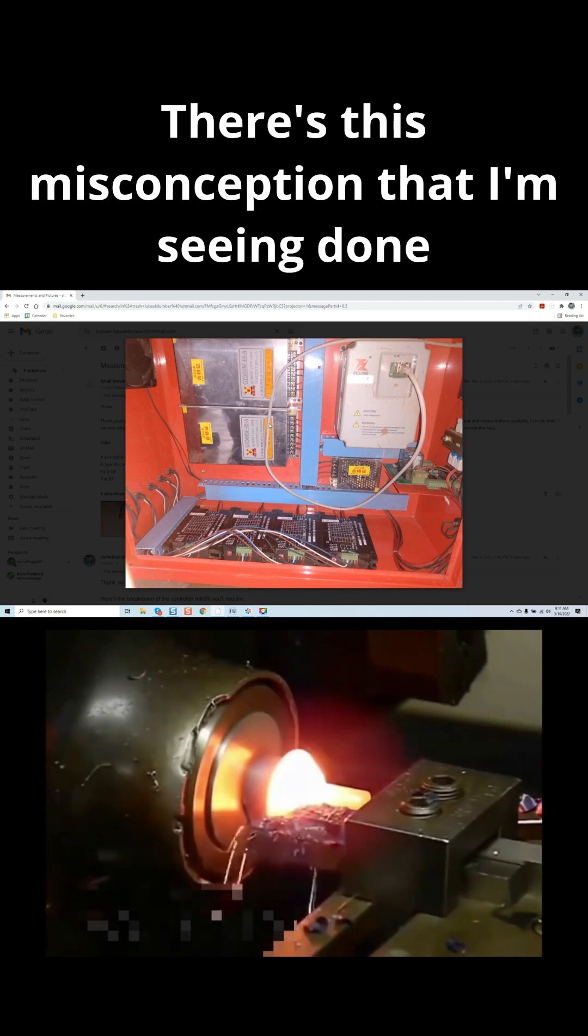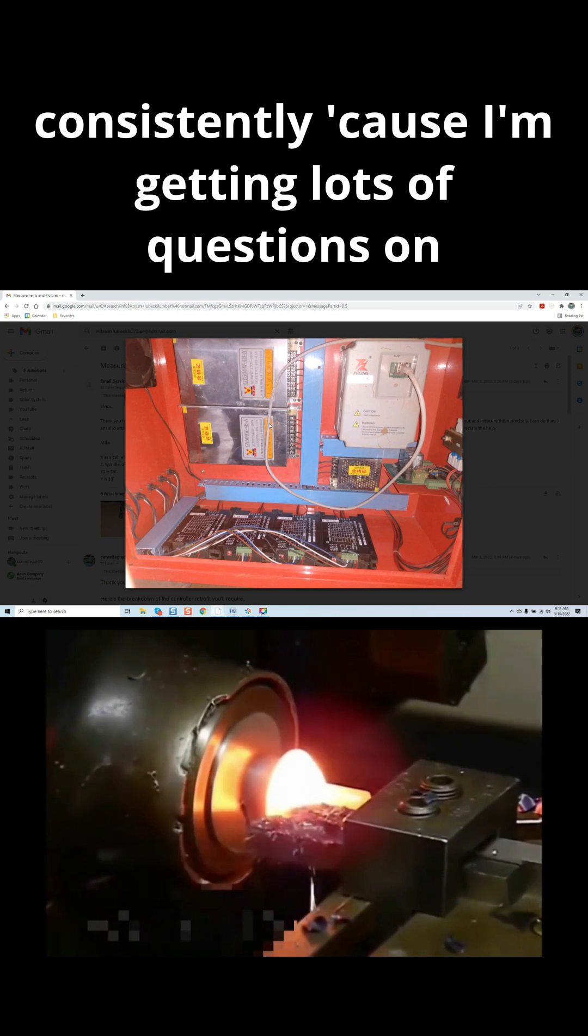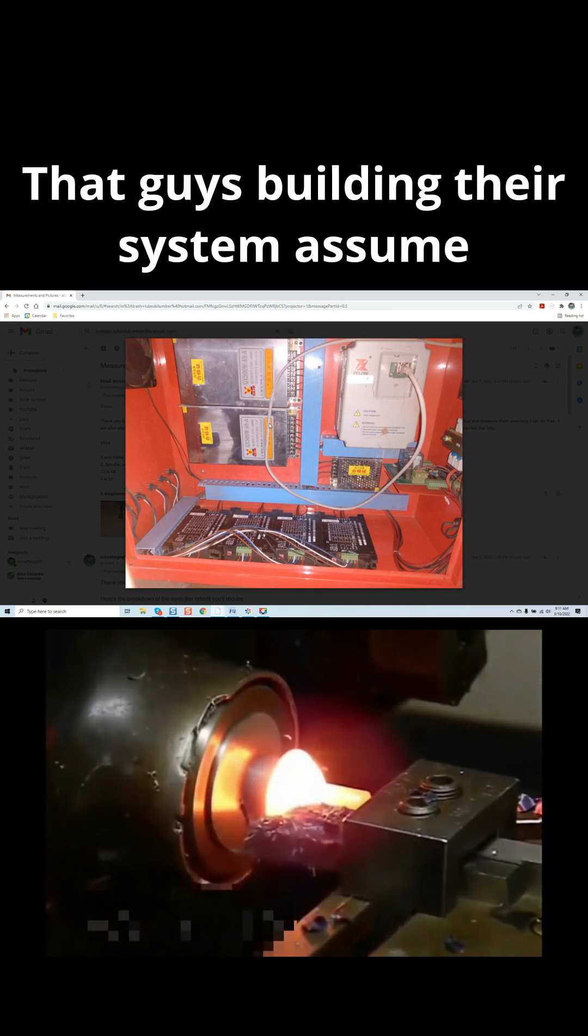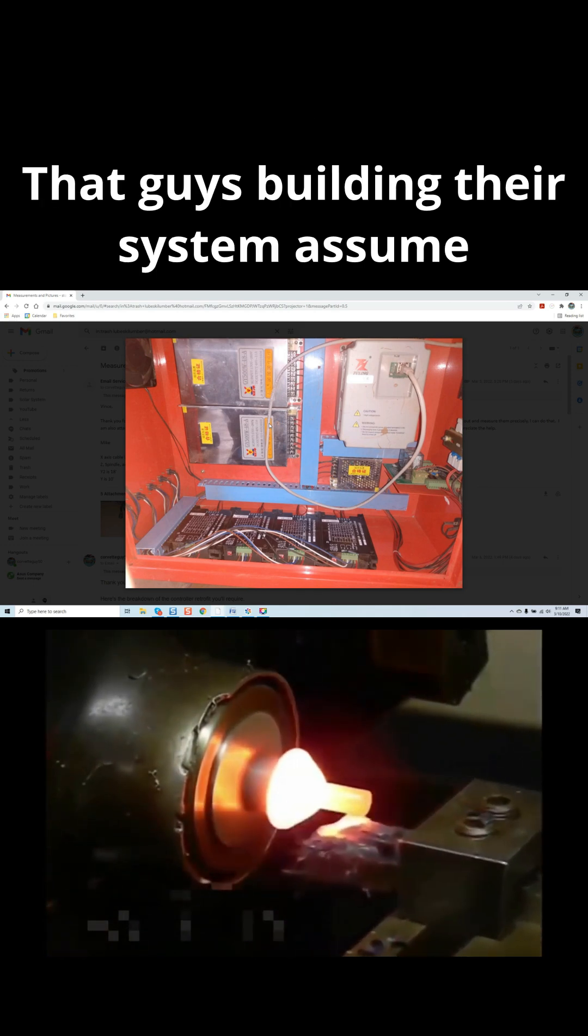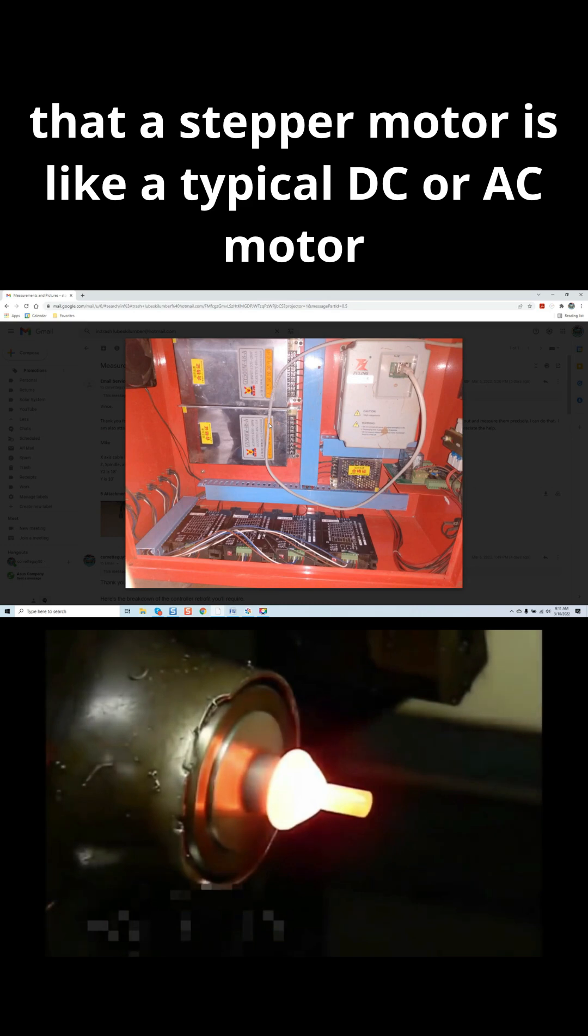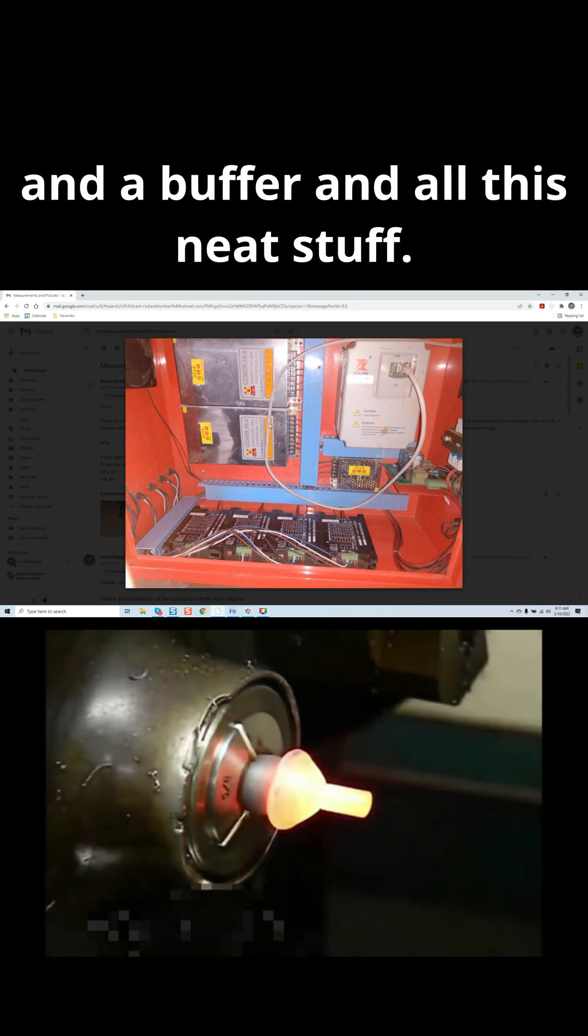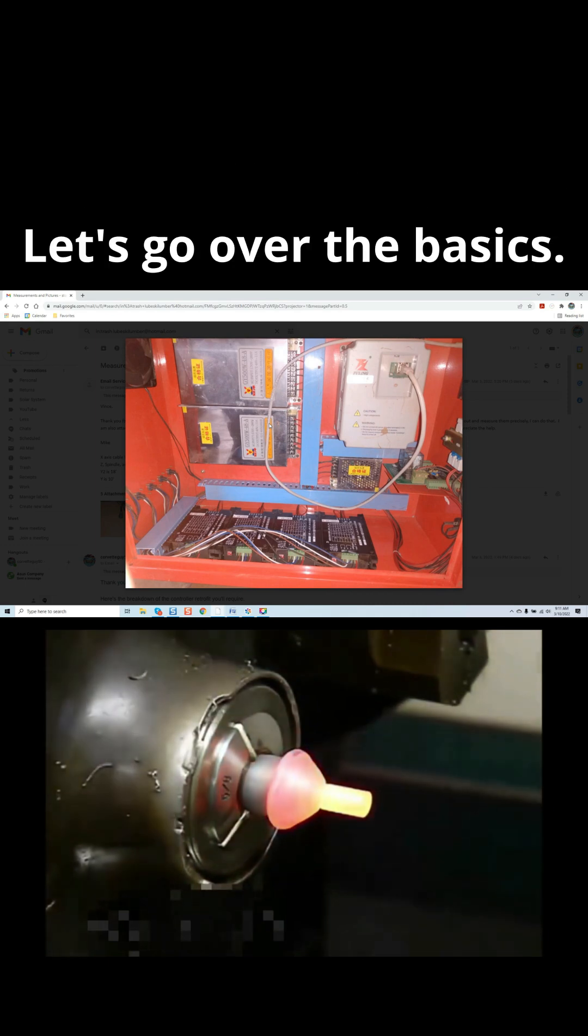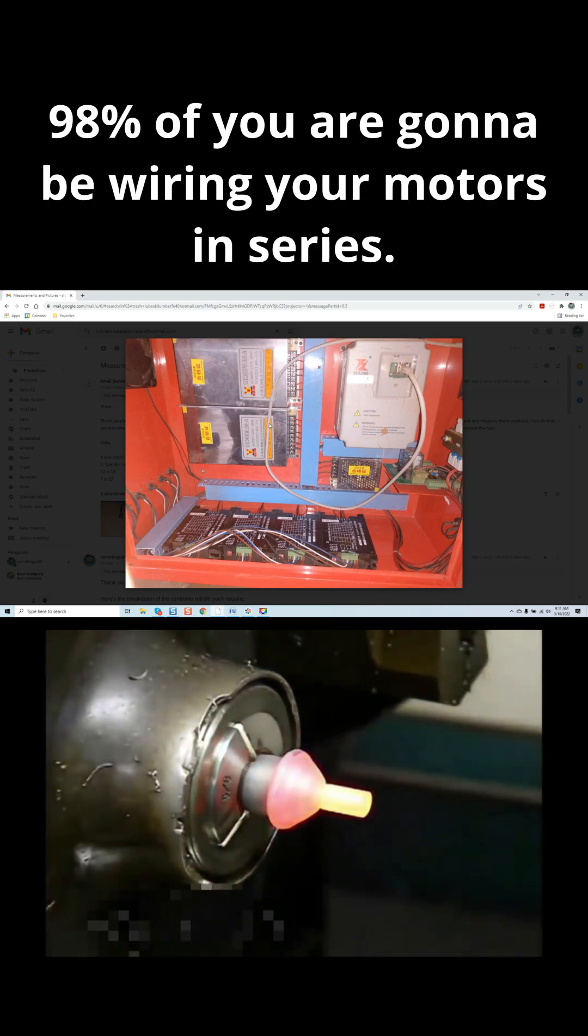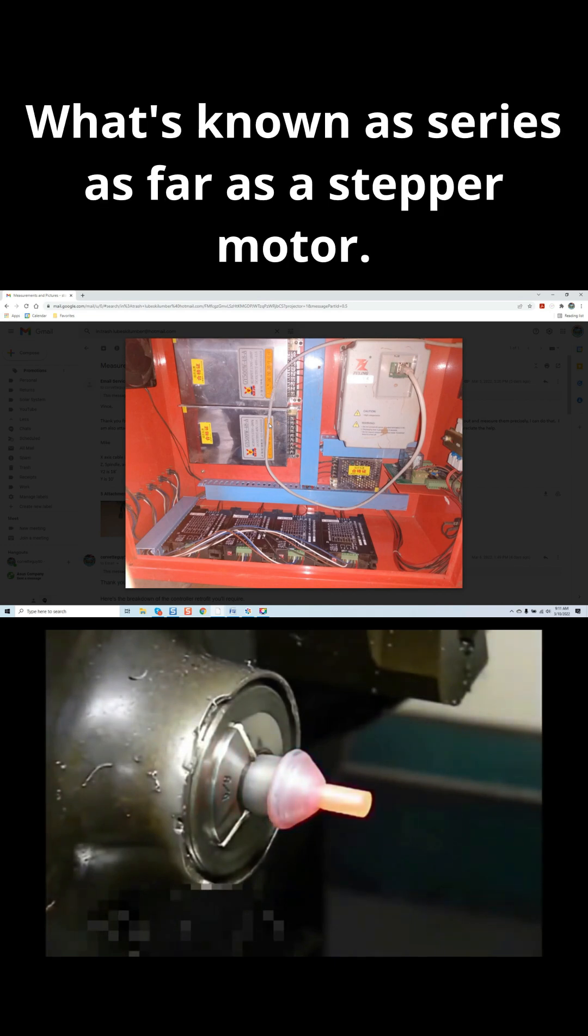There's this misconception that I'm seeing done consistently because I'm getting lots of questions on it. Guys building their system assume that a stepper motor is like a typical DC or AC motor in that it requires a large amount of amps and a buffer and all this stuff. Let's go over the basics. 98% of you are going to be wiring your motors in series, what's known as series as far as a stepper motor.